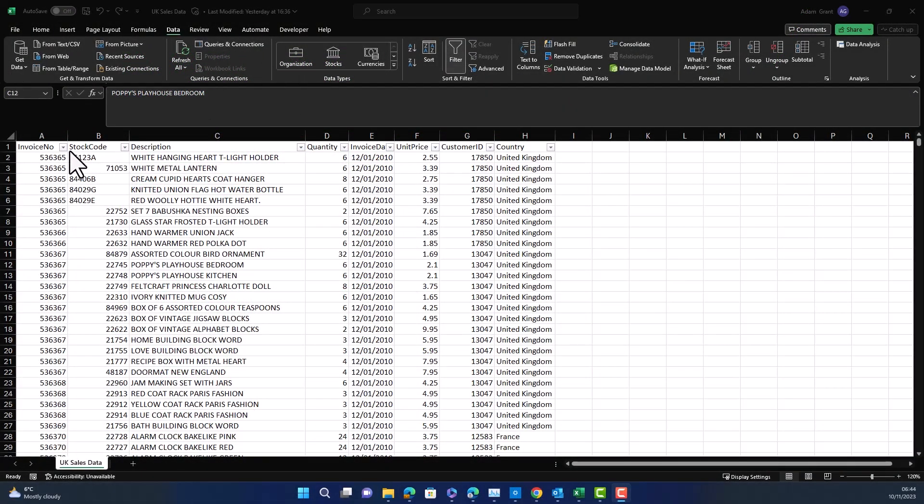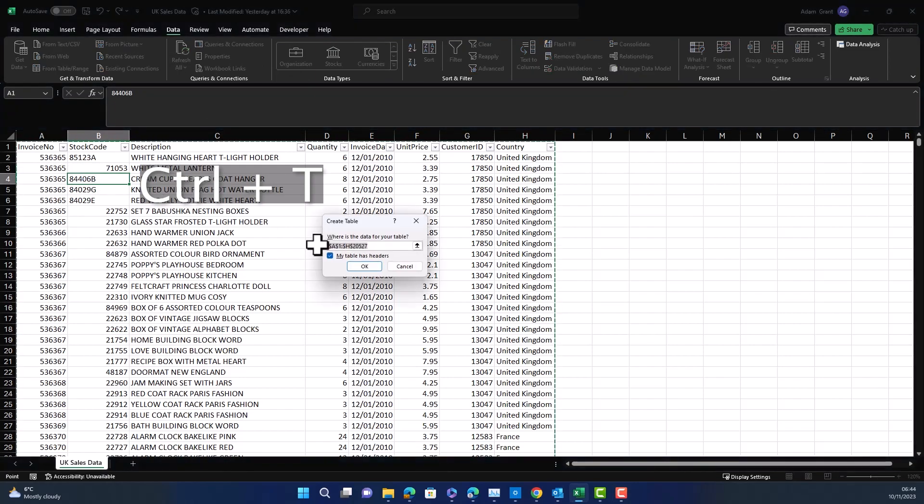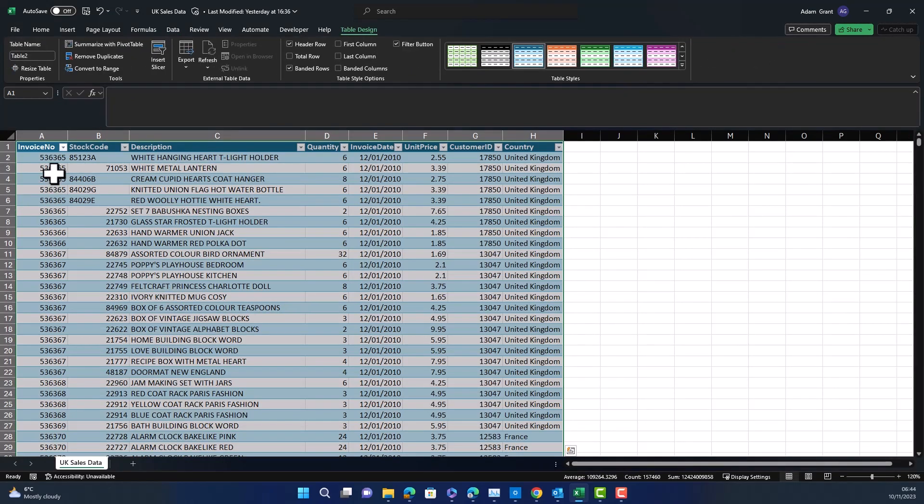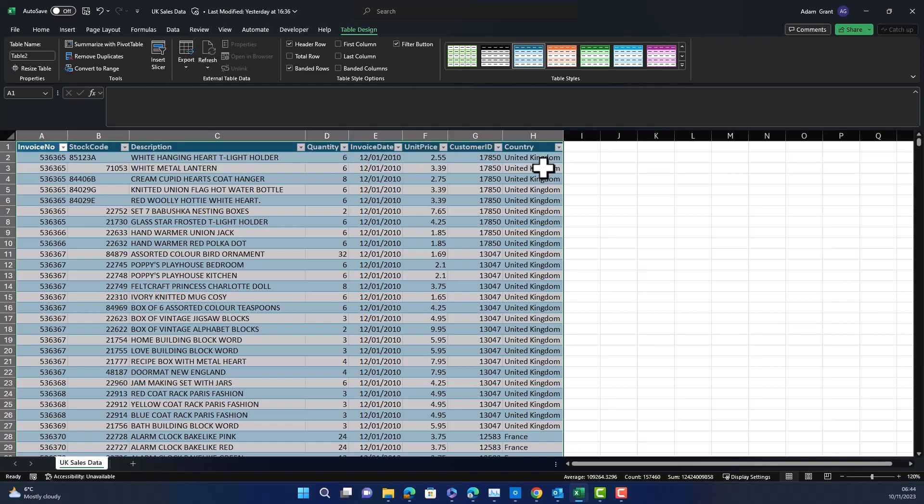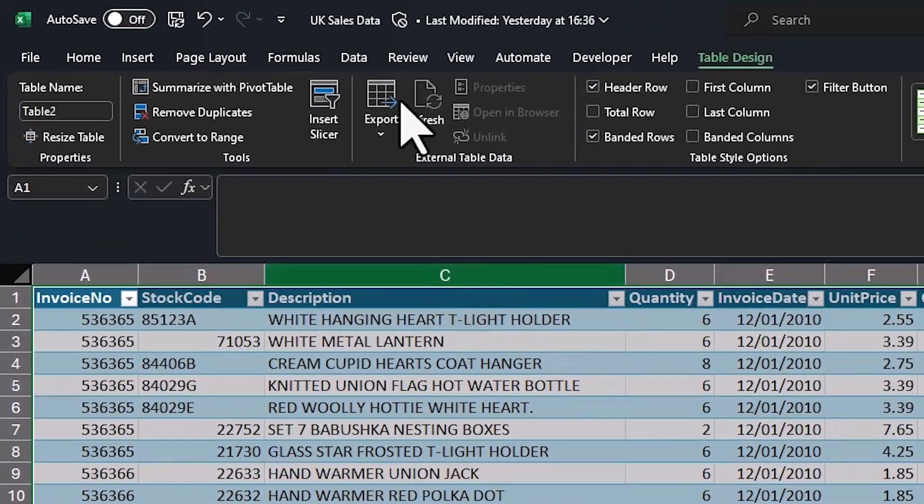So in Excel I've got this data set, this is an e-commerce data set. I'm going to press Ctrl and T and change this into a table. This data set has a number of different columns. We've got an invoice number, a stock code, a description, quantity, invoice date, unit price, customer ID, and country. So a gamut of different columns to check the quality of.